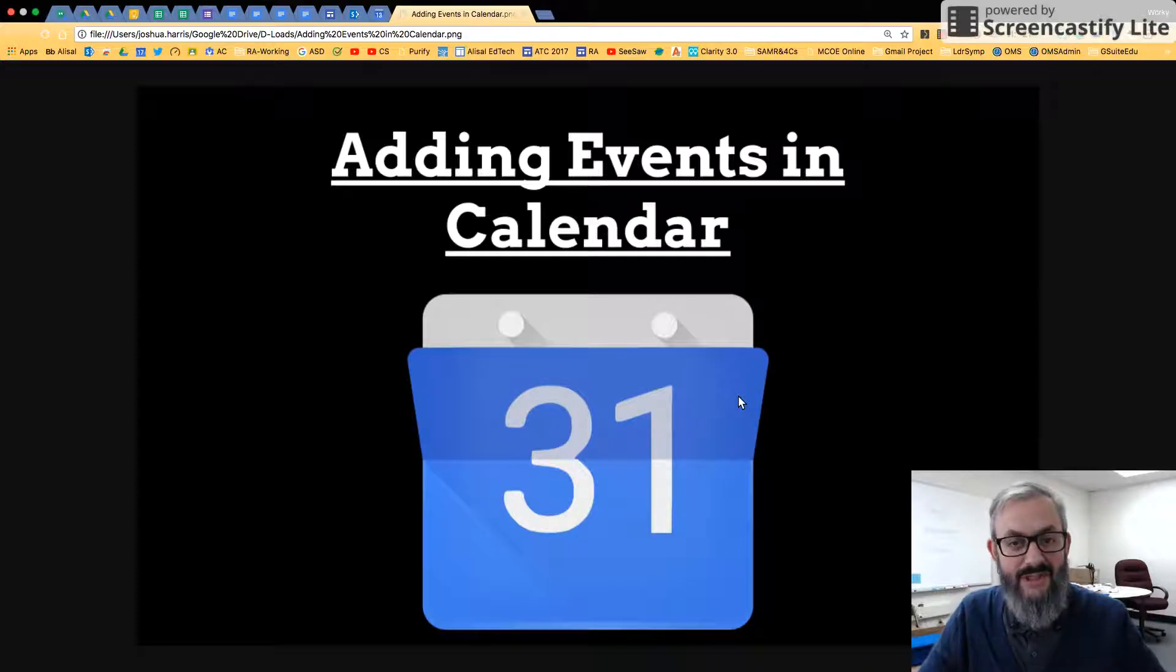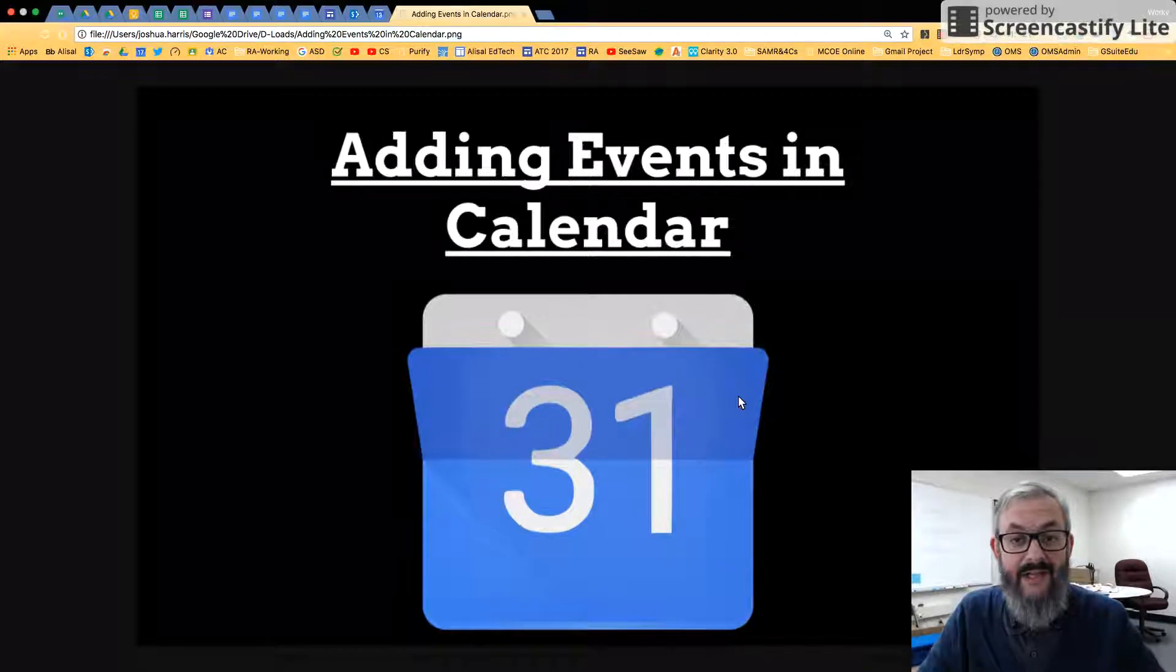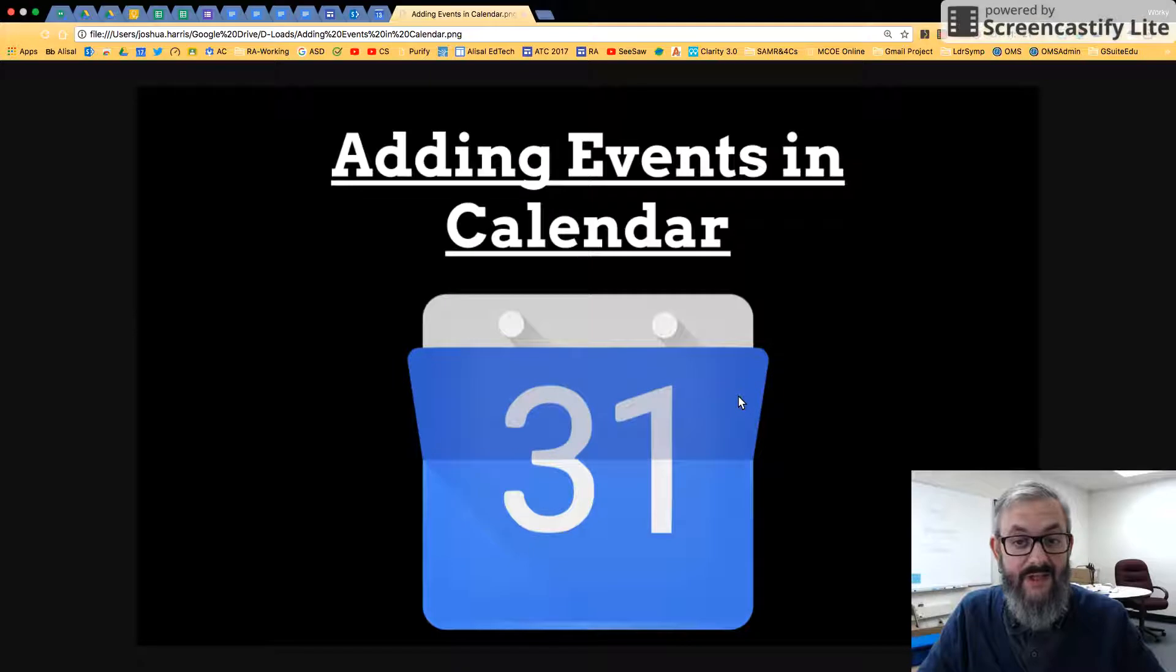Hi, this is Josh Sherad, TechSpec, and today we're going to be looking at adding events in Google Calendar.